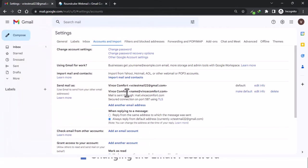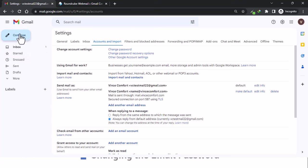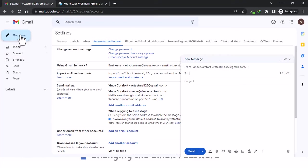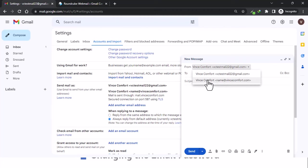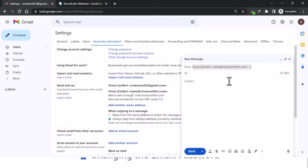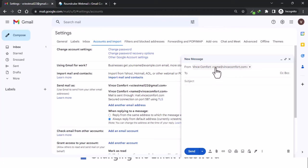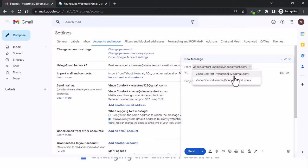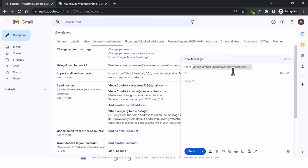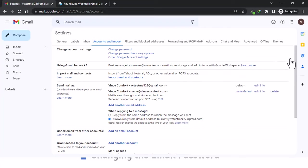Boom, there it is. Now you have added name at vincecomfort.com to your Gmail account. To test it, you can come to compose and then choose from here Vince Comfort - now you have name at vincecomfort.com. Enter the receiver, subject, put in your email and send it. So the other person will not receive it as VC Test Mail gmail.com, but it will come from this sender.